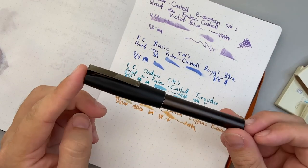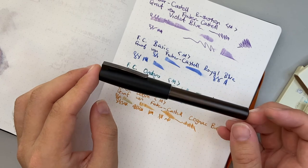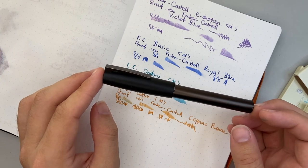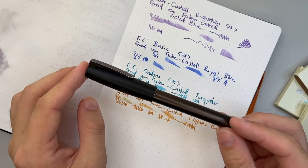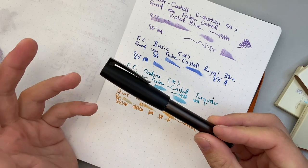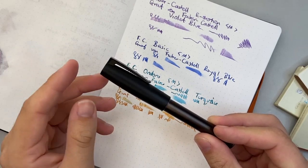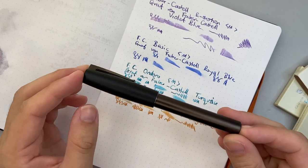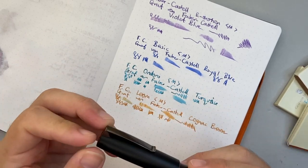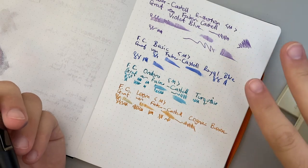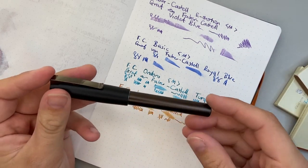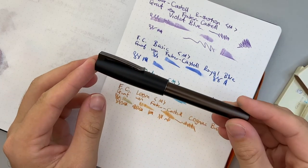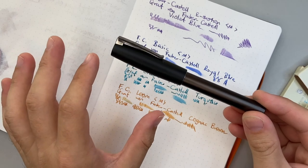But particularly when you're using cartridges and there's the convenience of it, there tends to be a feeling for me that these are inks that are more everyday inks, for writing at work and on the go and all those sorts of things. So having inks that aren't super wet and perform well is super important. And these do that.